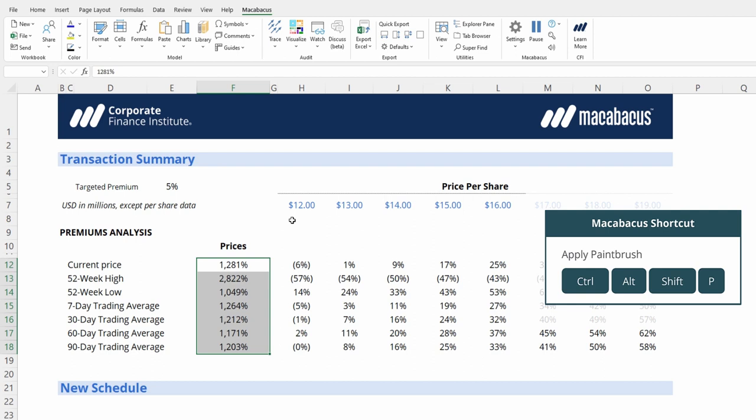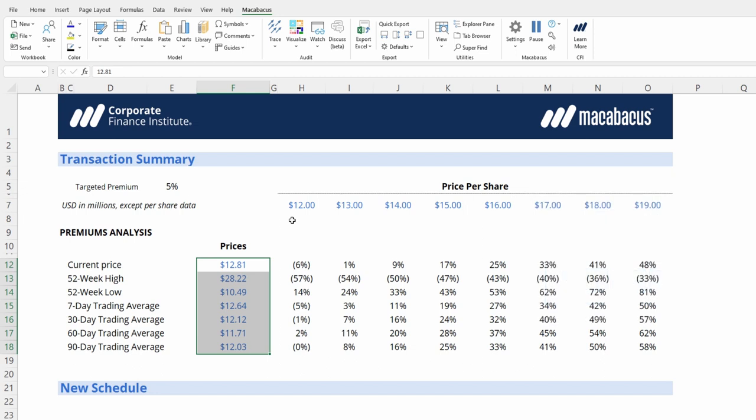If we press it again, it'll actually go to the percentage formatting that we stored earlier. So it's now housing two separate formats within it, and we can just cycle through those two. So now we have applied our dollar formatting.